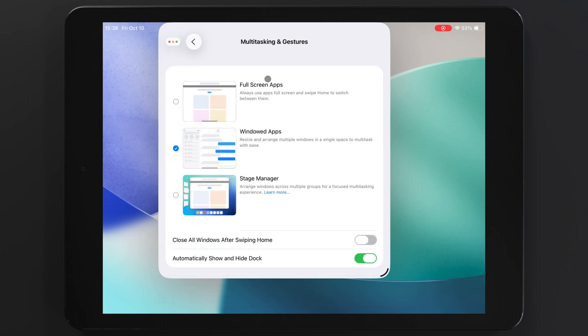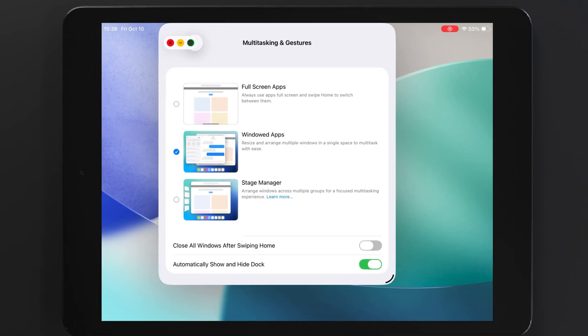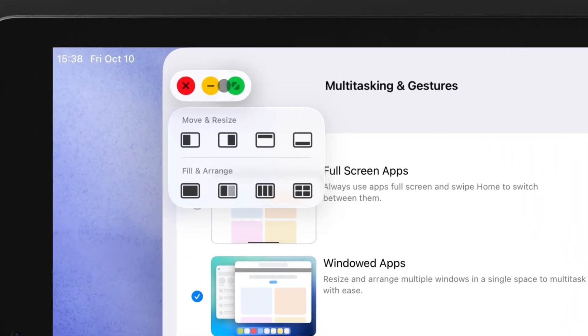If you tap and hold the traffic lights, you'll get some options for automatically positioning and resizing your windows. Pick one of the options, and the app you're using gets automatically resized to that specific position, leaving room for other apps.